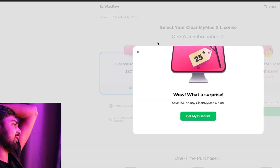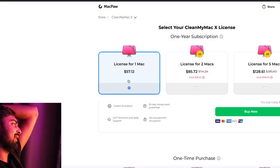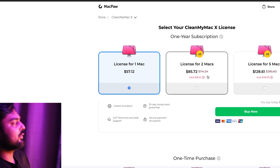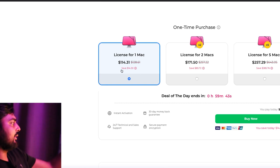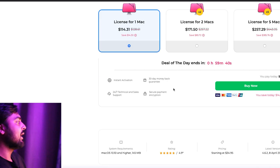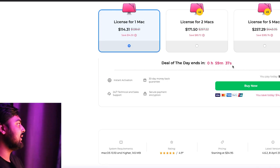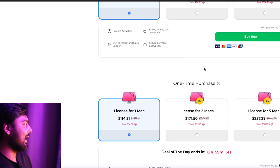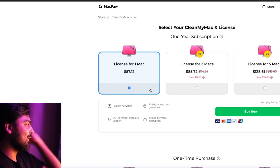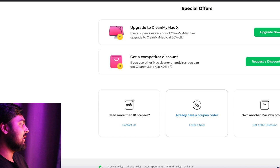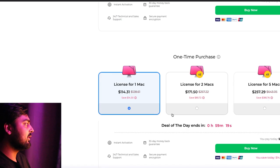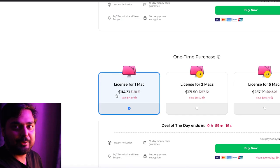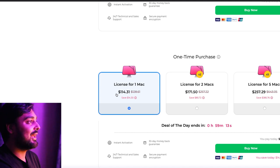I really wanted to make this video primarily because I look at these licenses. Here's a one-year subscription to CleanMyMac X for $57. A license for two Macs is $85, then $128. It just keeps increasing. Then they have one-time purchases: $114, $171, $257. That's a lot of money. And then they have these 'deal of the day' sales — I think they're always on sale all the time. I personally feel that this is not a worthwhile investment for the amount of money being put into cleaning cache files.